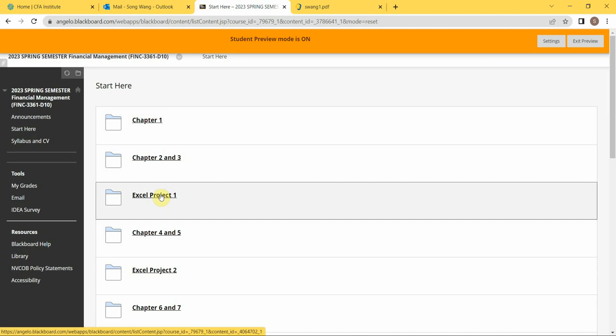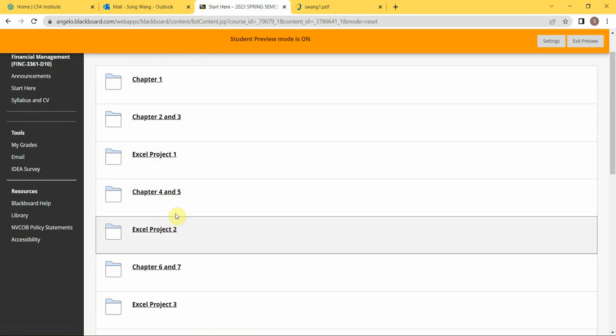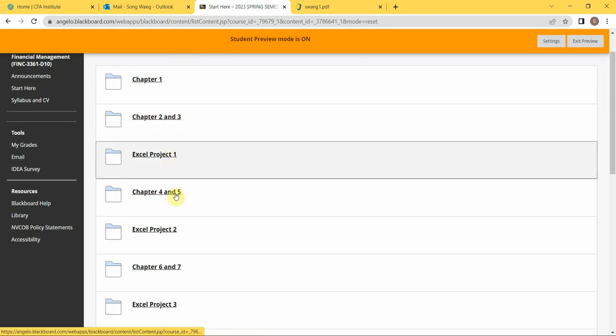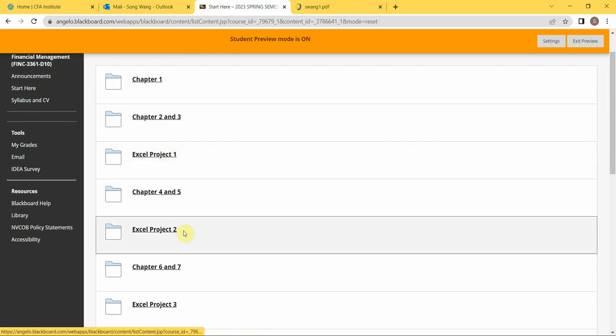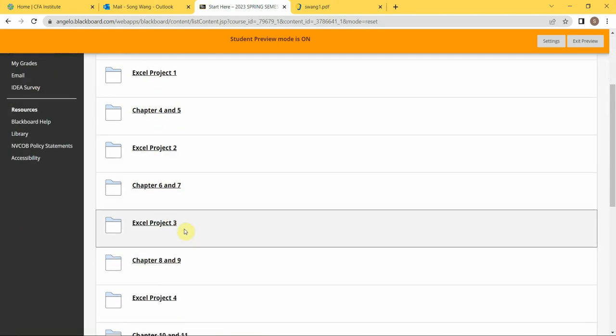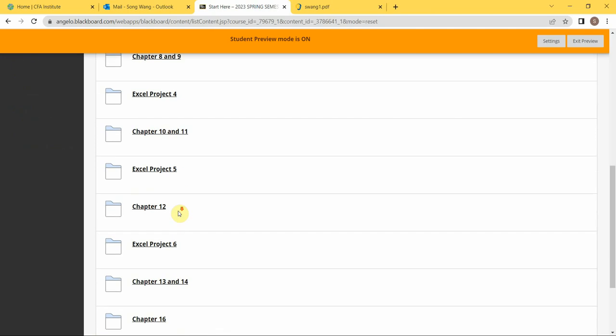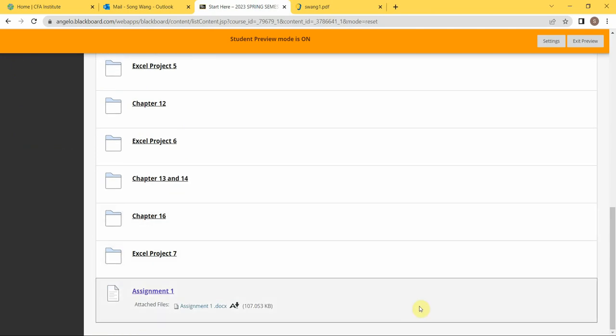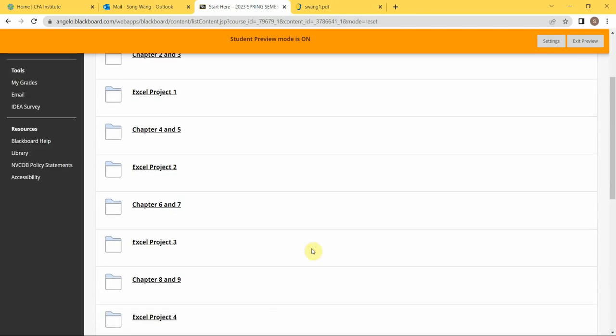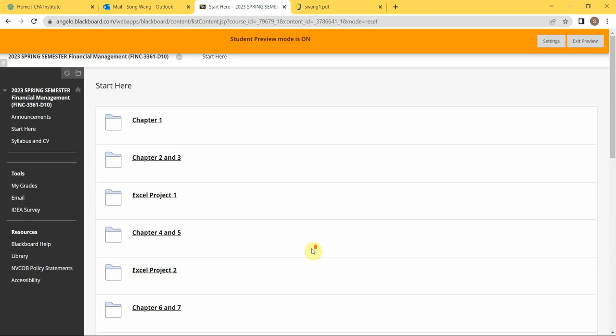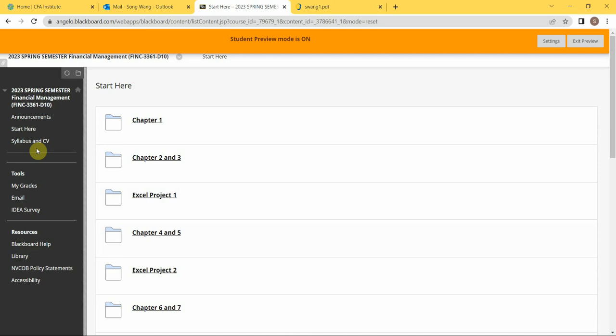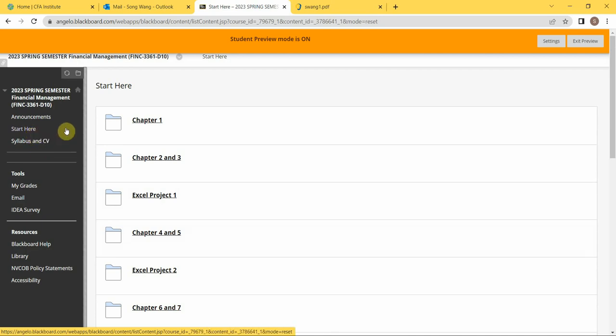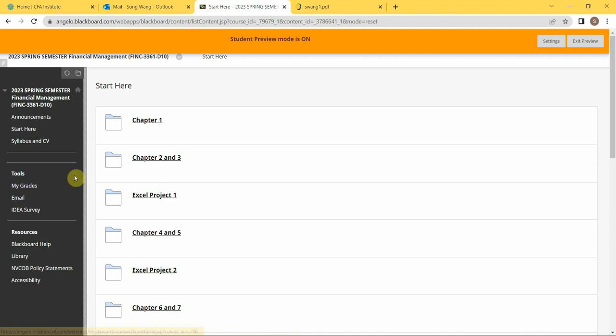For the next one and a half months, you have Excel Project 1 and 2 still coming up, and you also need to do Assignment 1. Then, in the middle of March, perhaps after the spring break, we're gonna have your first midterm exam. If you have any questions, just feel free to contact me, and I'm looking forward to spending a wonderful semester with you guys.